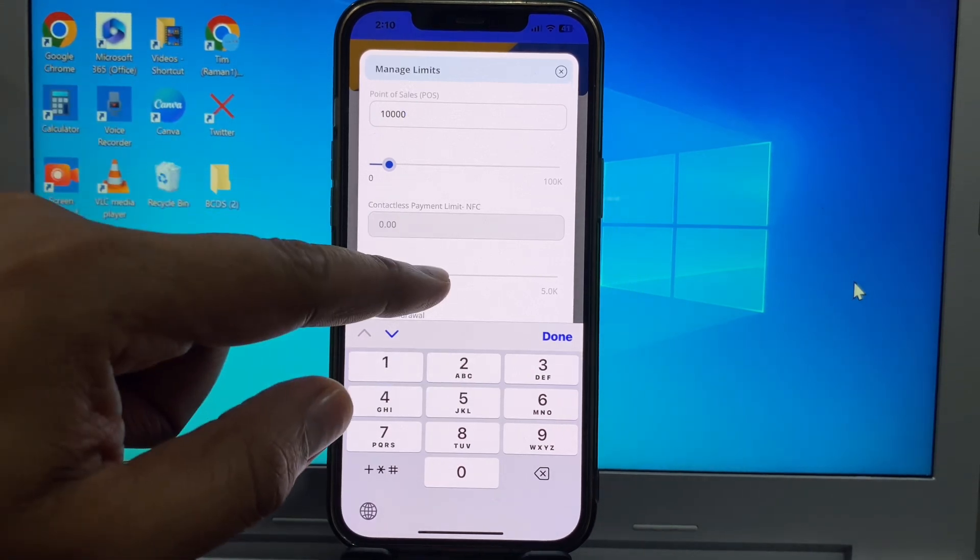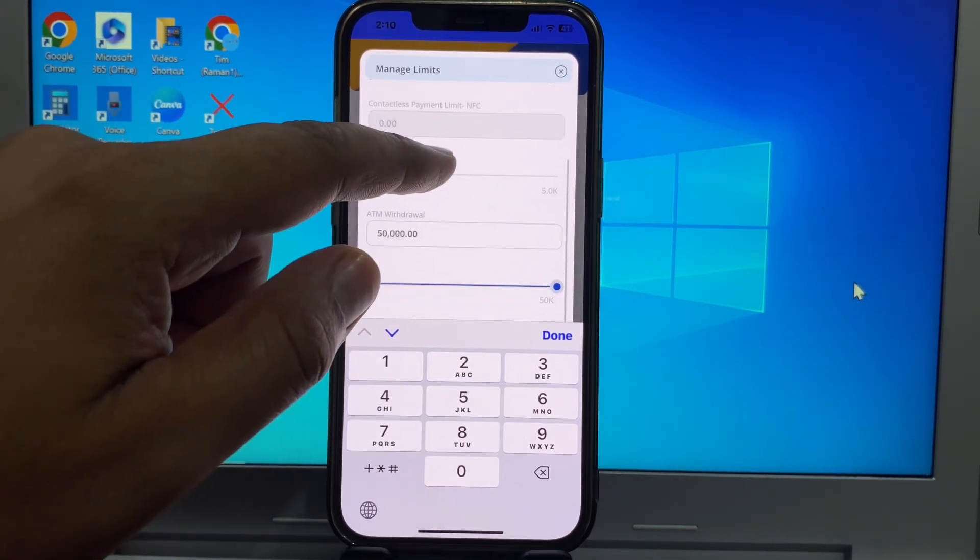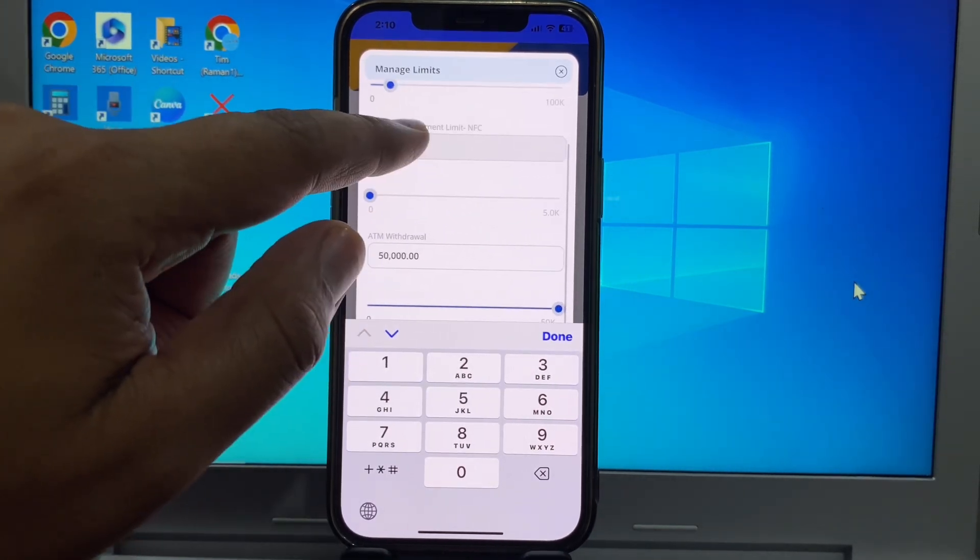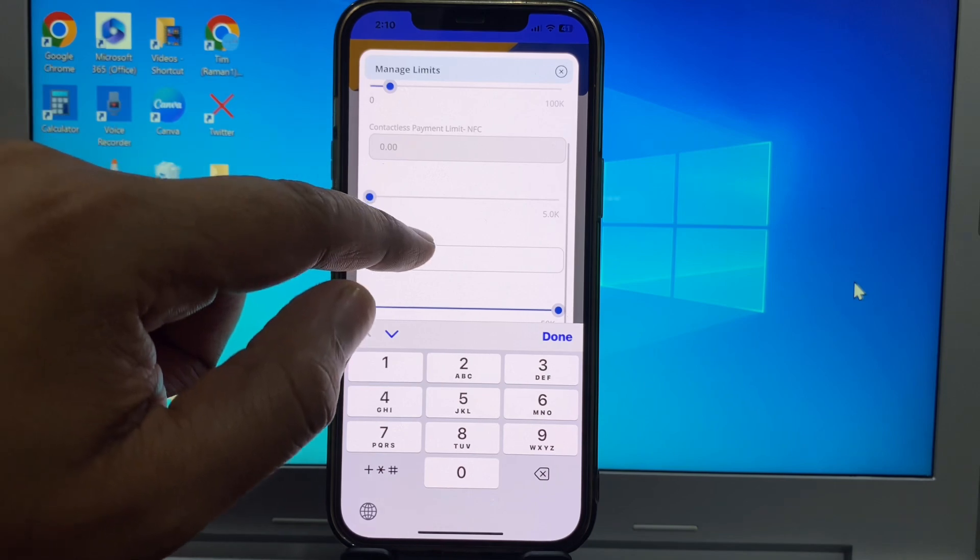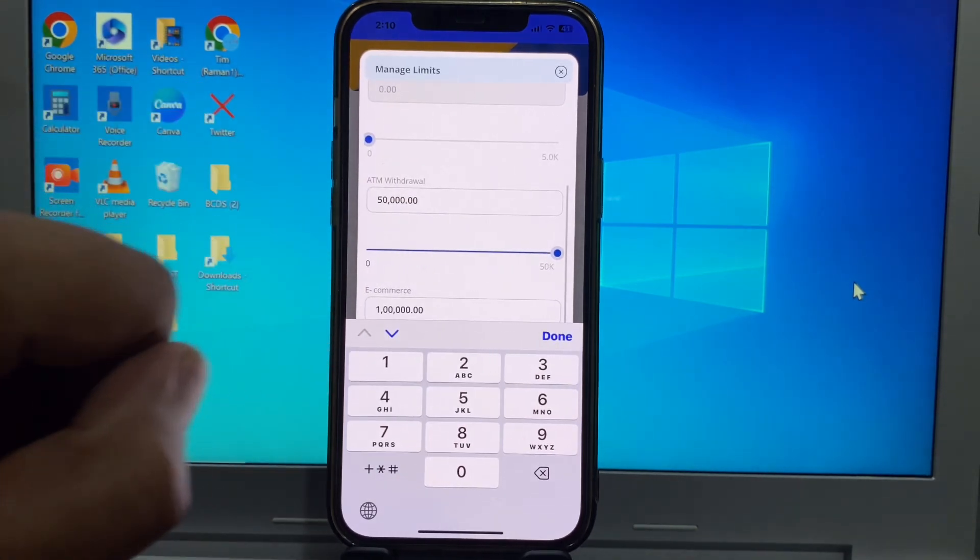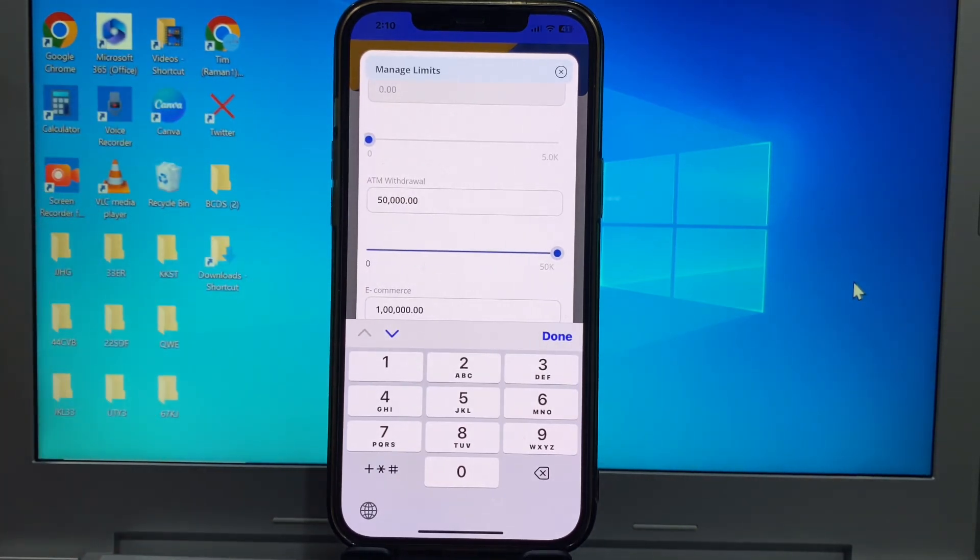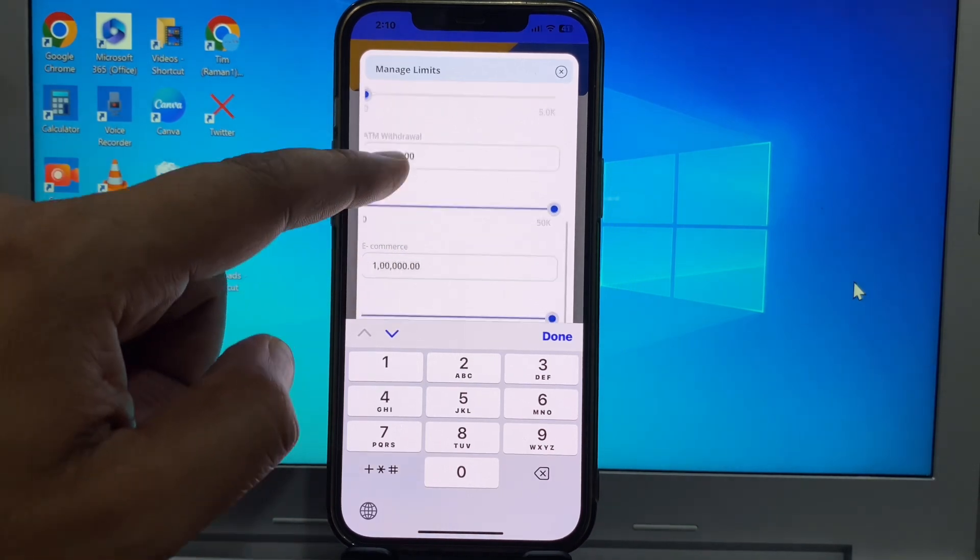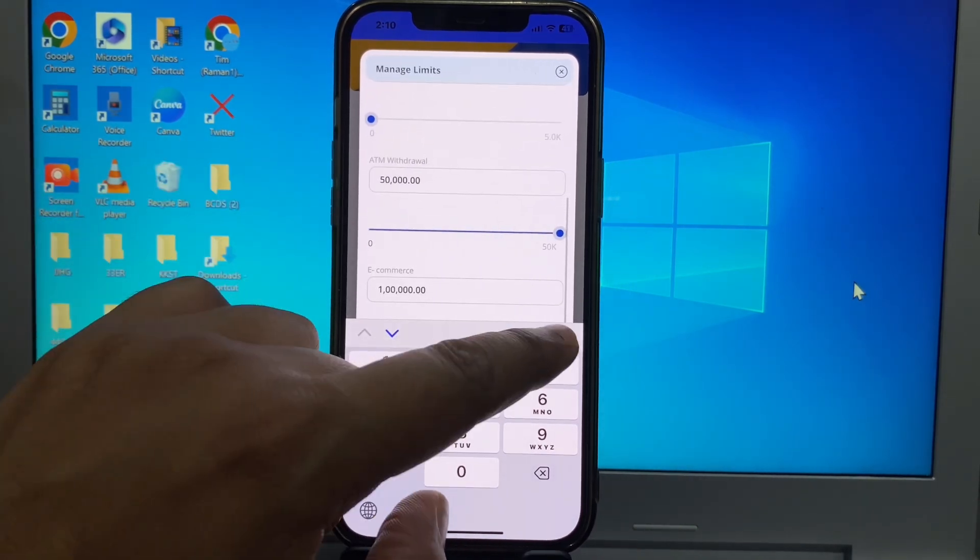Next is ATM withdrawal. Here I'm setting 50,000. And next is e-commerce. For e-commerce I'll set 4,000.